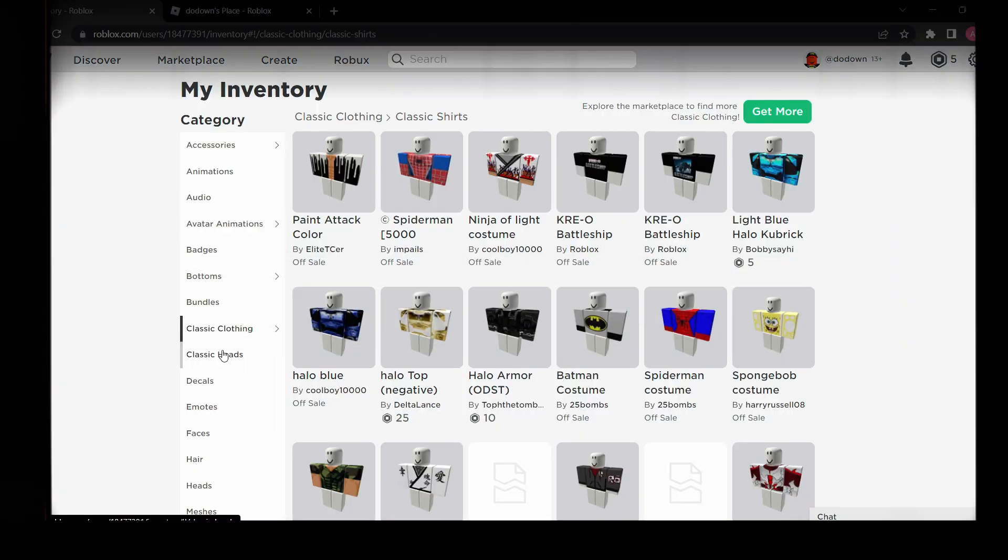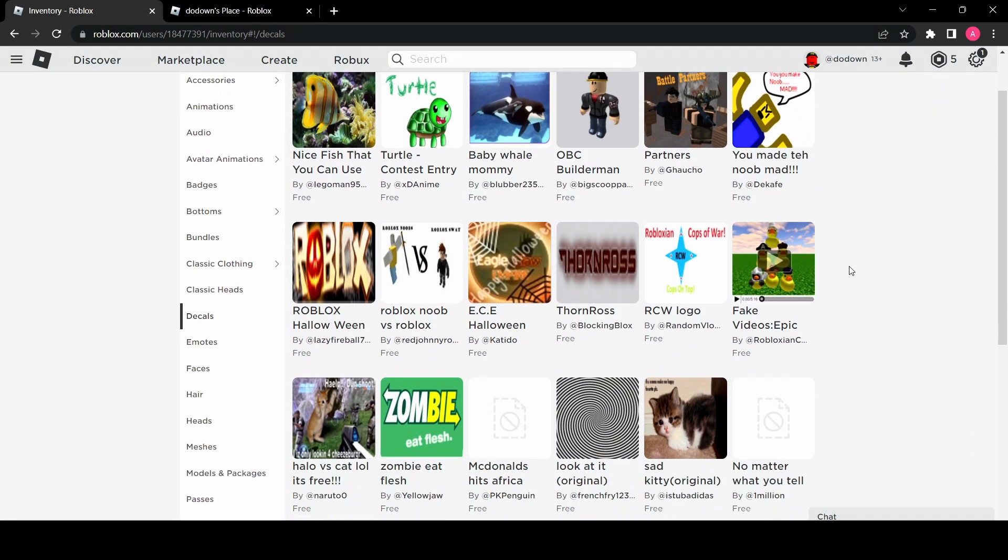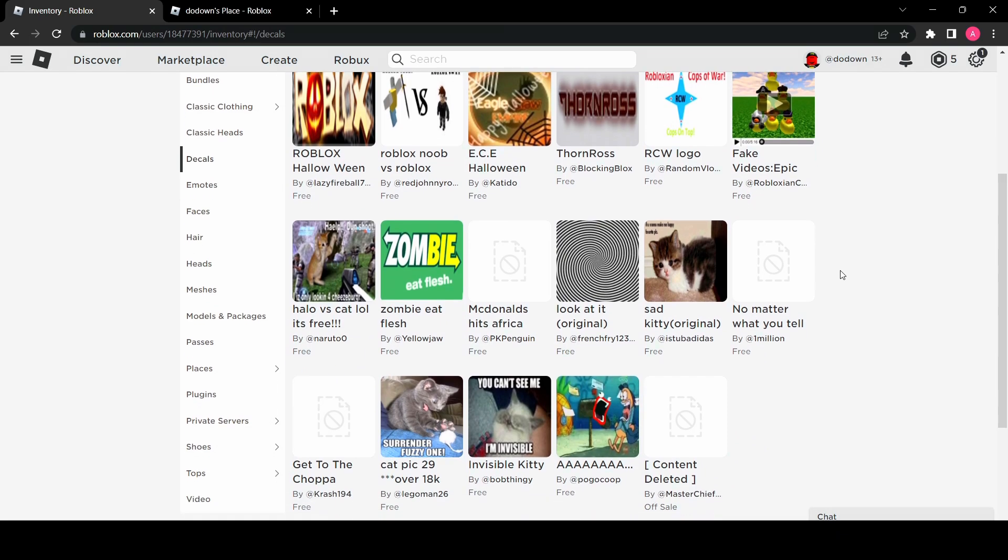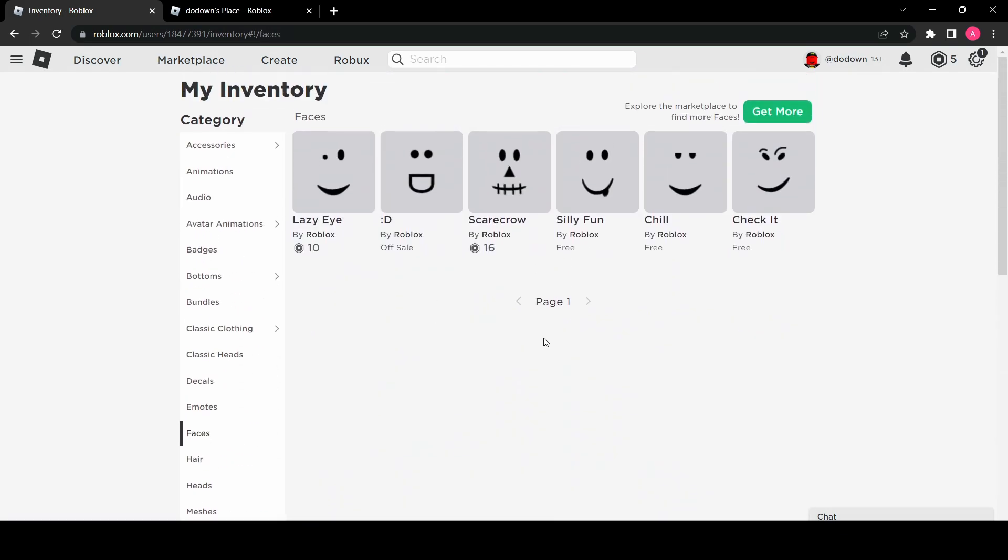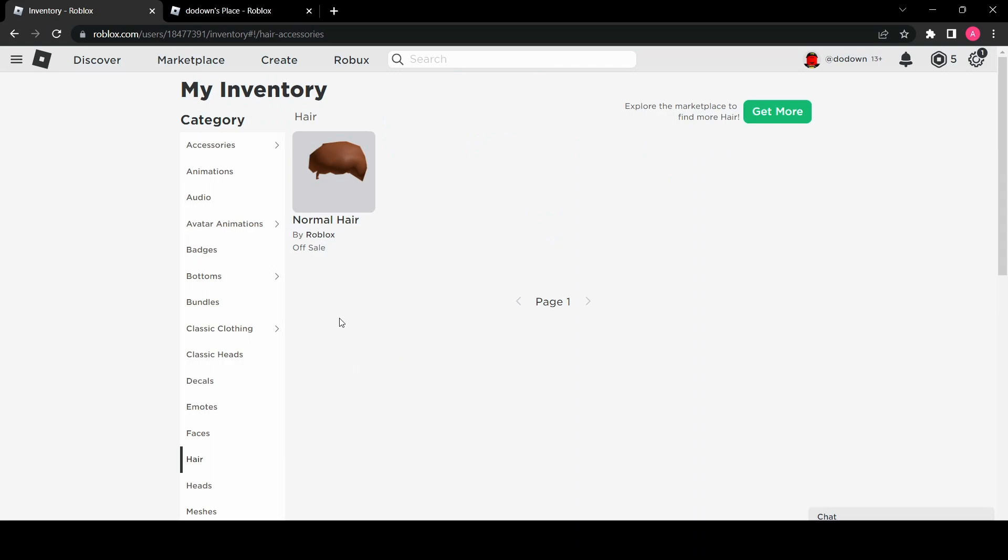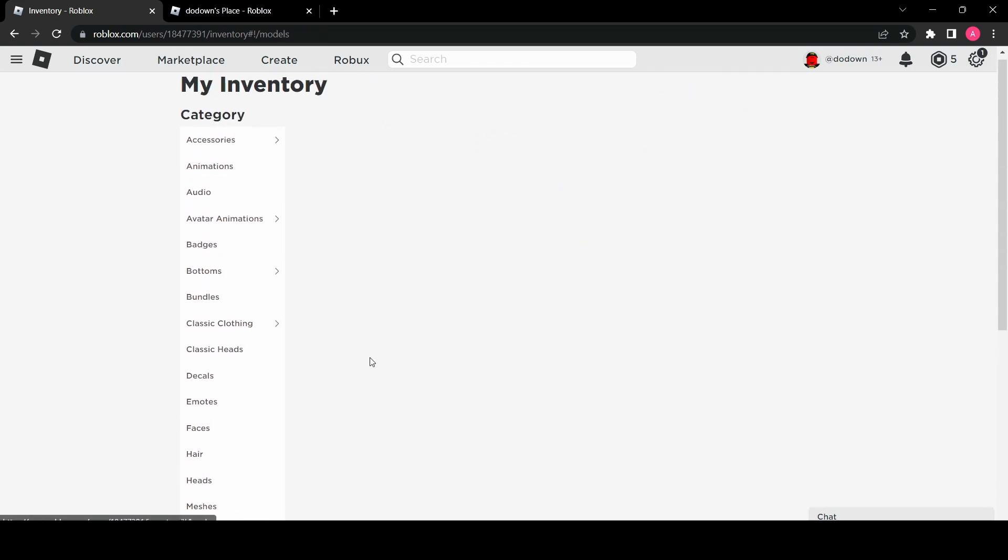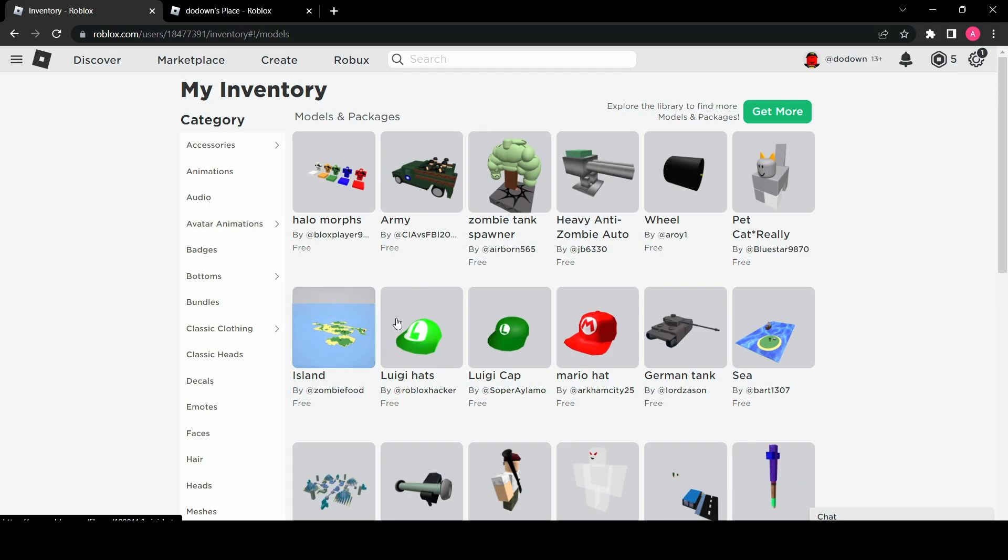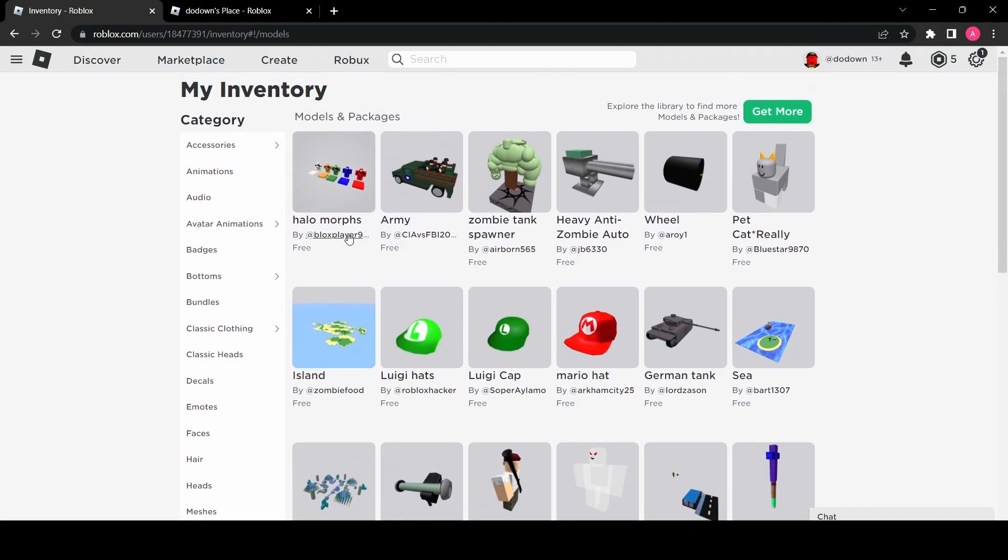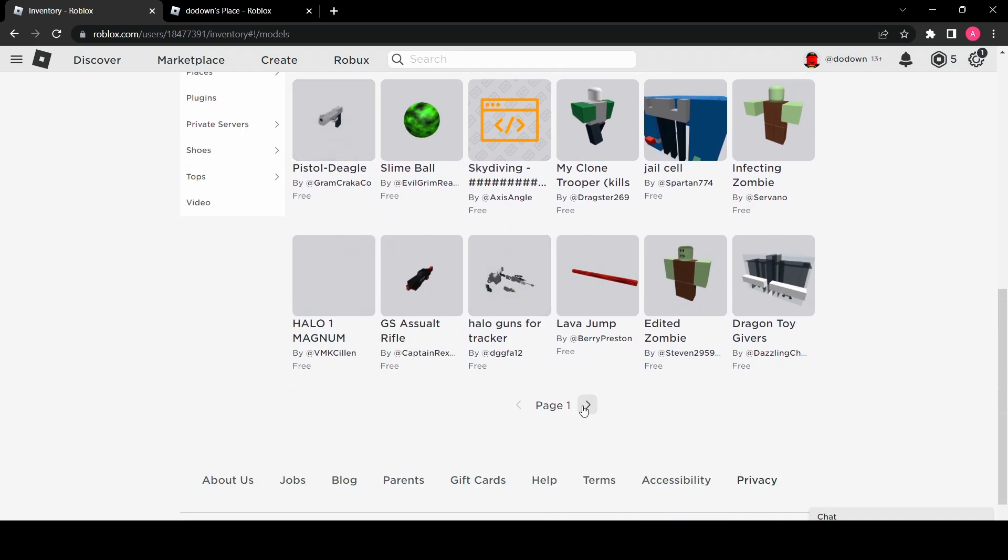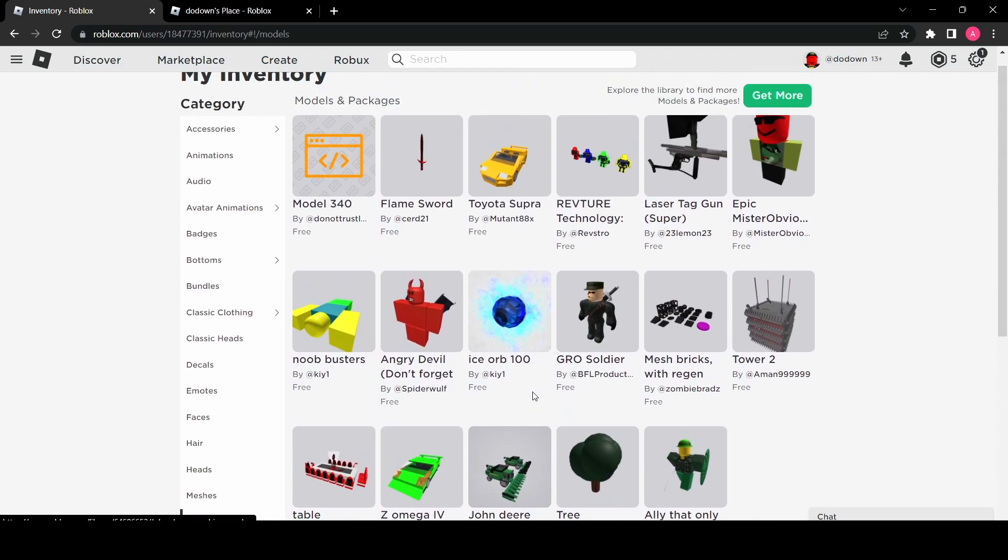So yeah here are the decals I have. I don't know why I have these but I do. Let's check faces. So I've got a few, I've got this off-sale one. I've got Scarecrow and Lazy Eyes, so nothing too crazy there for faces. But they didn't have a lot back then. I've got the normal hair. About models and packages, I remember using that in the game, or trying to anyways. I wasn't the most talented Roblox Studio person at the age of six.